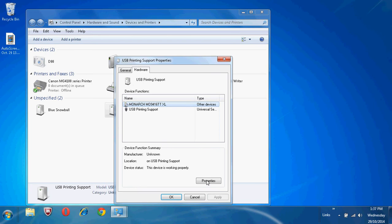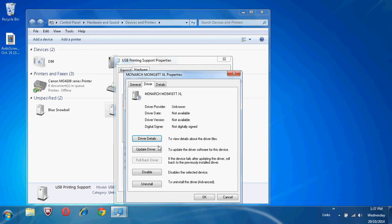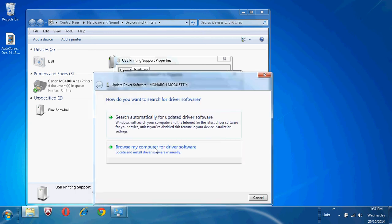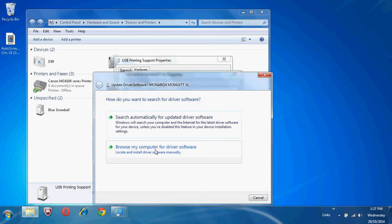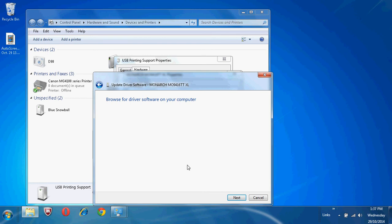Select it and click on Properties. Click on Driver. Click on Update Driver. Browse my computer for driver software. Let me pick from a list of device drivers on my computer.